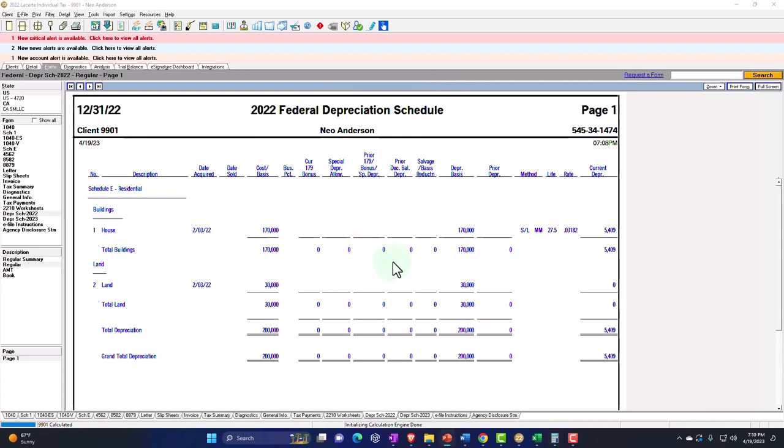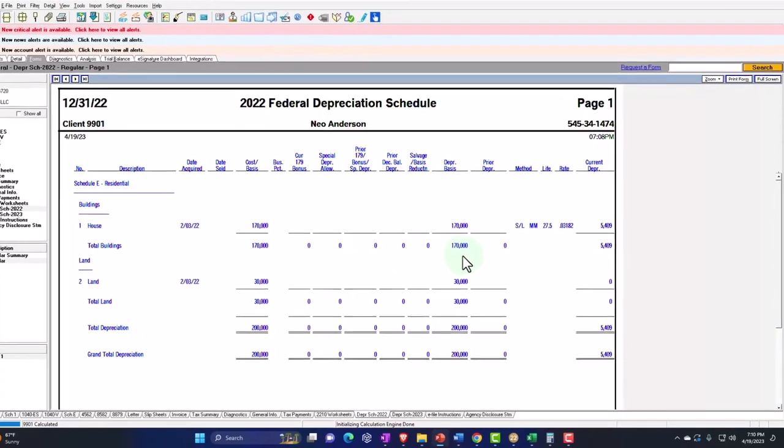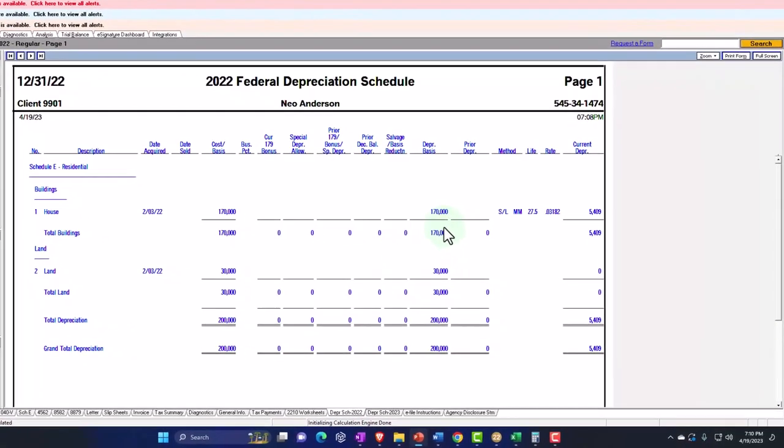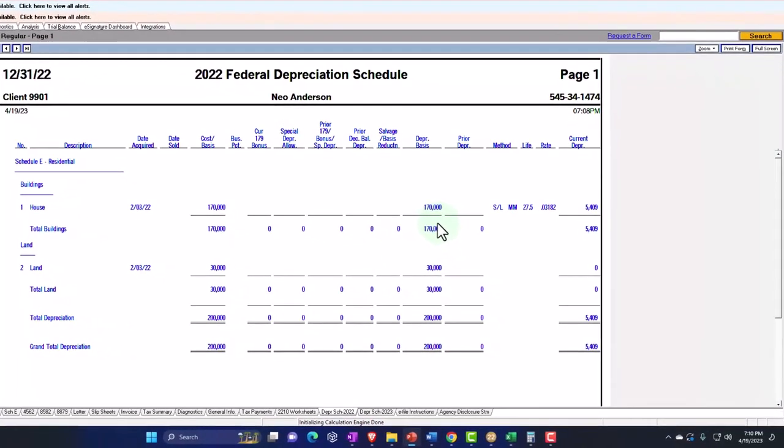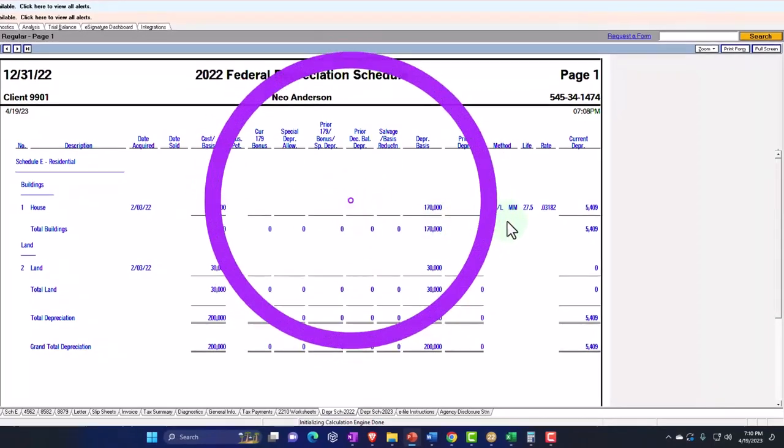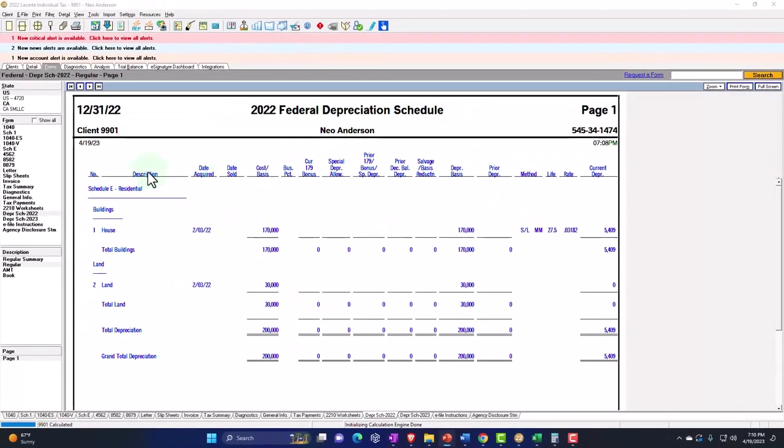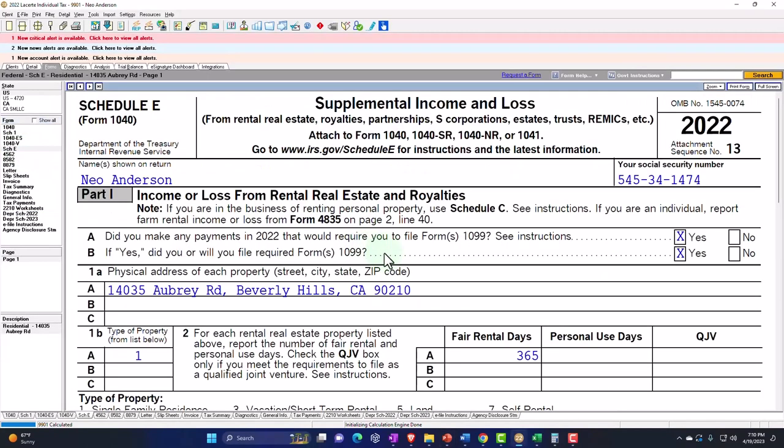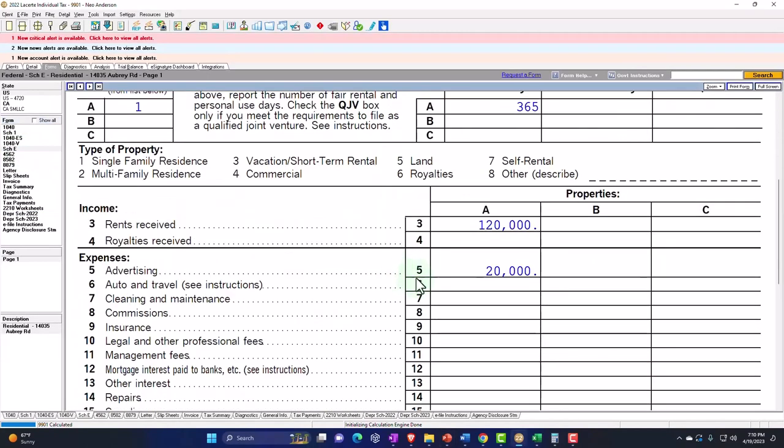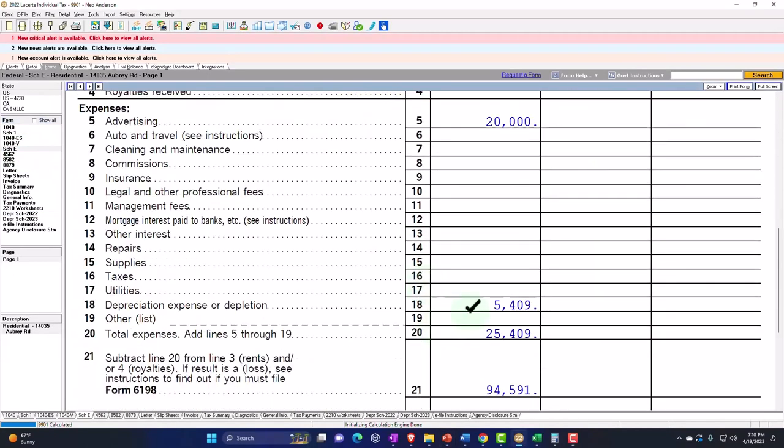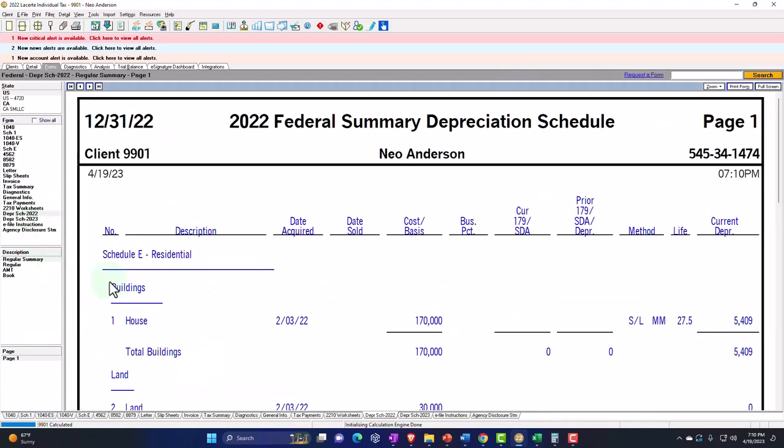Now, obviously the depreciation will continue until all of the 170,000 has been consumed in depreciation. We've allocated it all out. We've got a tax benefit from it because we got a deduction for the depreciation expense over the 27.5 years.